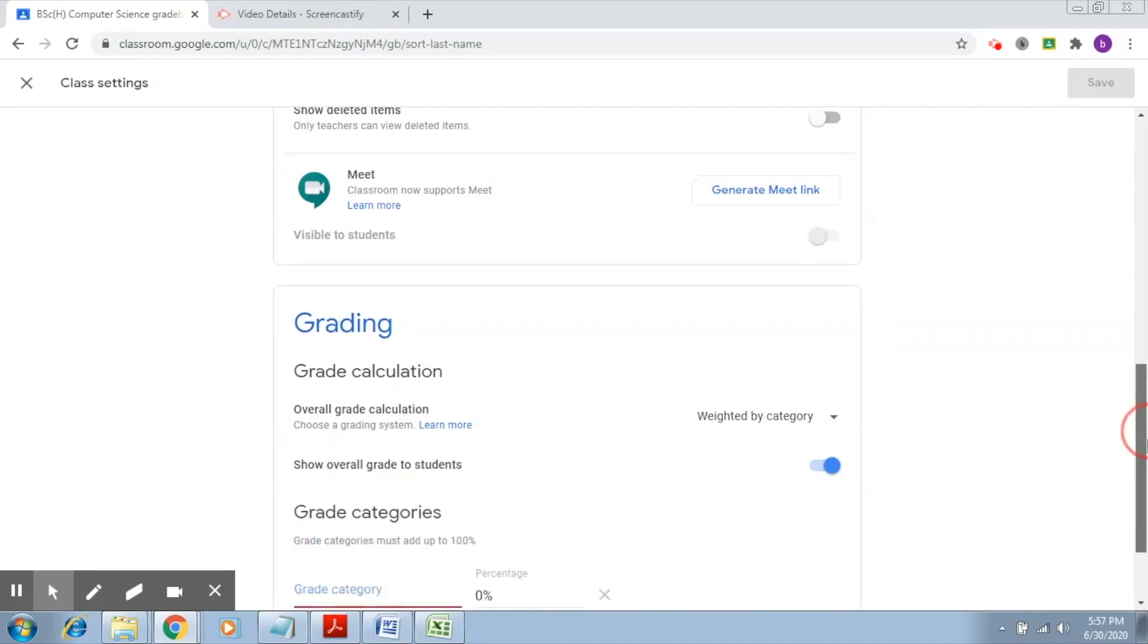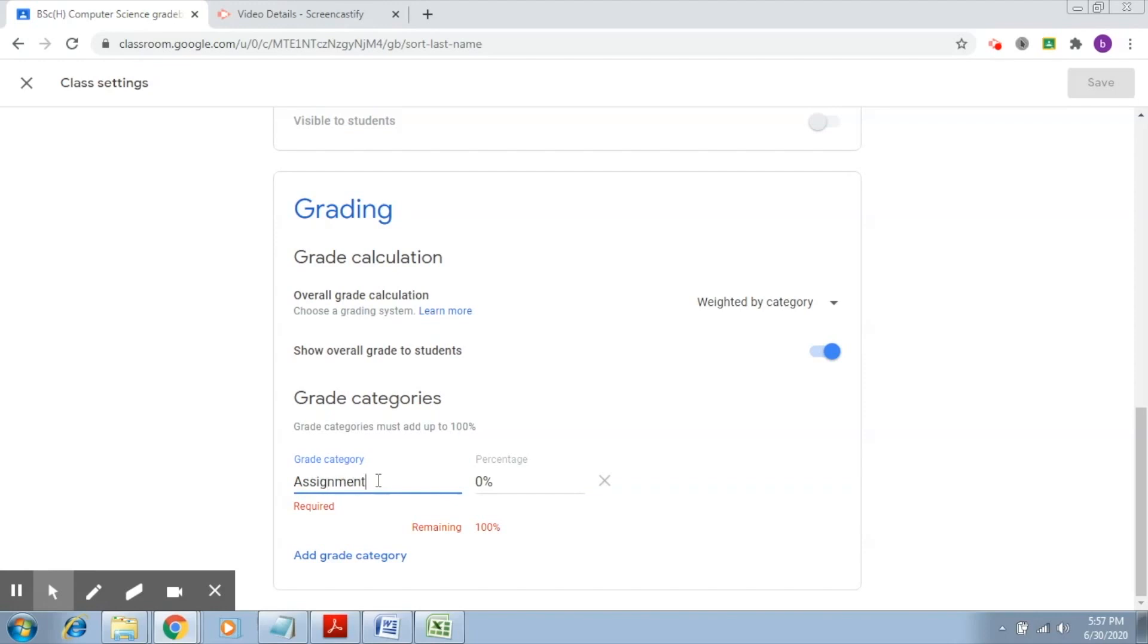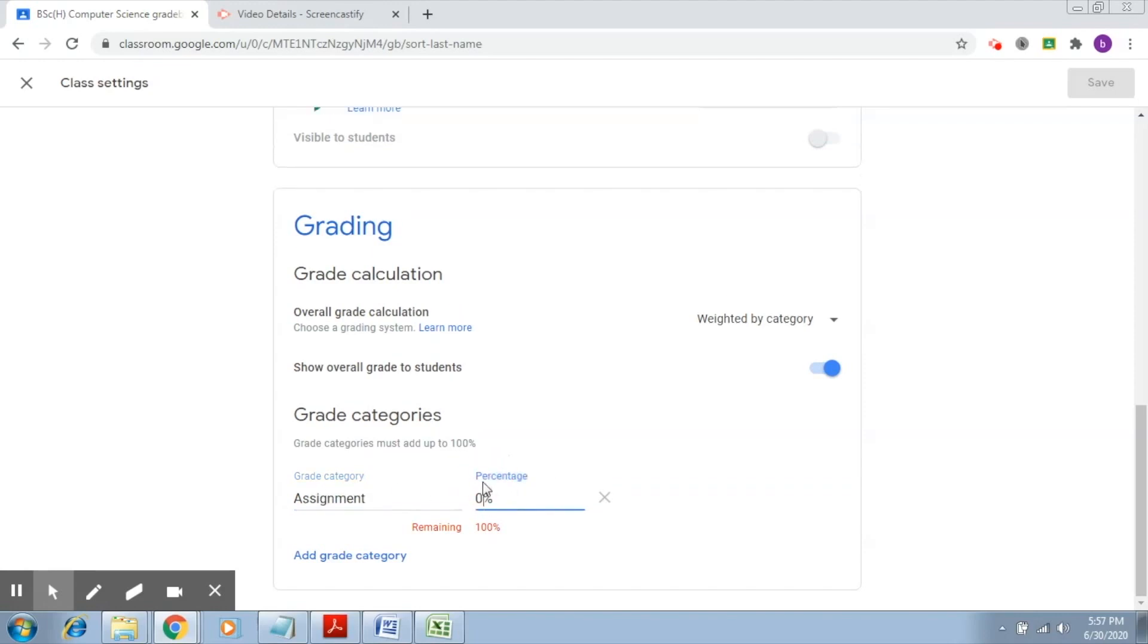To add a grade category, click on add grade category. Here you just have to specify the name of the grade category and the corresponding percentage. I'm going to create two grade categories. The first is assignment, and I'd like to give it 70 percent.